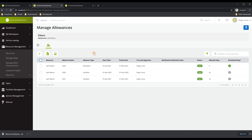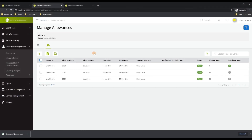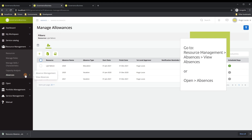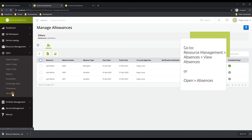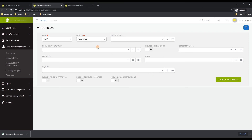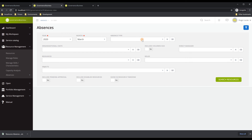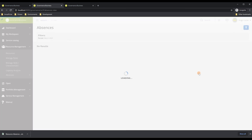The third functionality is how you can view the different absences for resources, which can also be used by a normal user if they have the appropriate rights. To see the absences, go to Absences and then View Absences, or go to Open Absences — it's essentially the same functionality. From there, you can filter by date, starting from March 2020 onwards, select a specific absence type, or filter by specific resources.